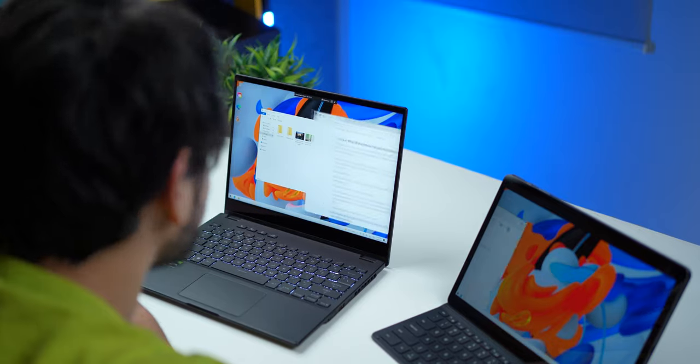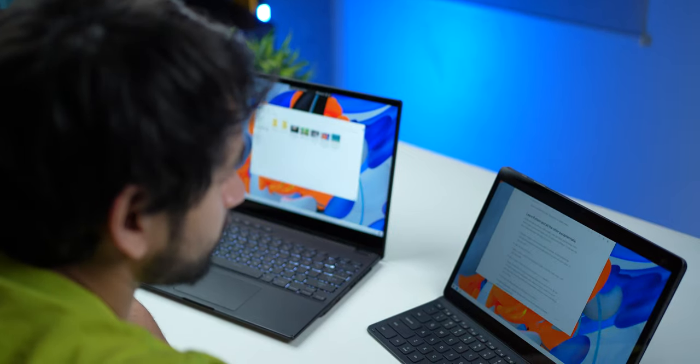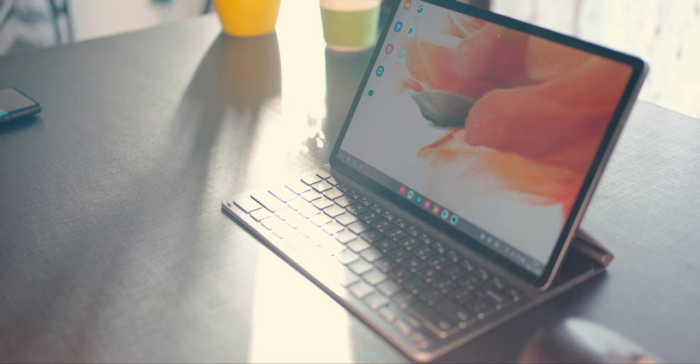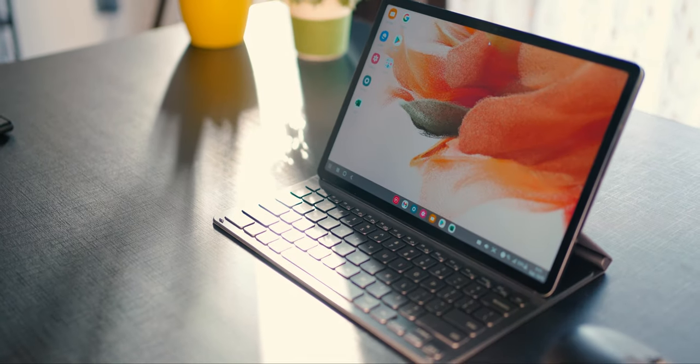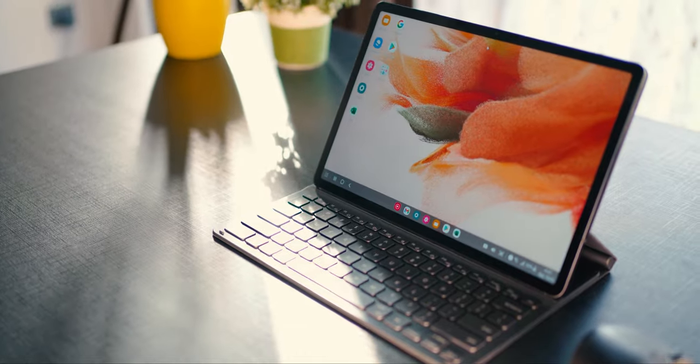The Galaxy Tab S7 FE can do a lot more than just be a tablet. Let me show you what I'm trying to say.